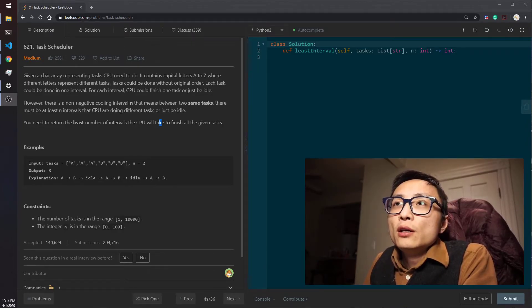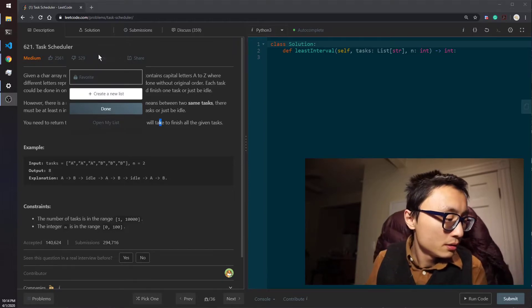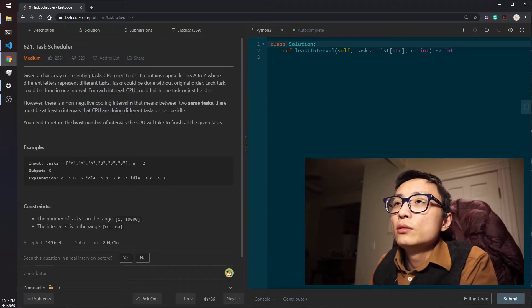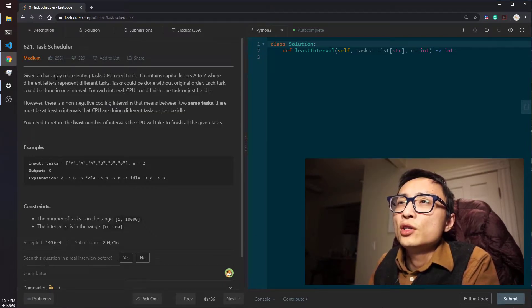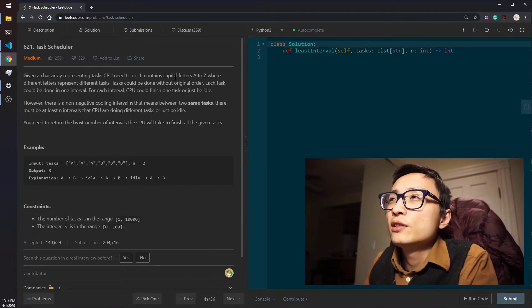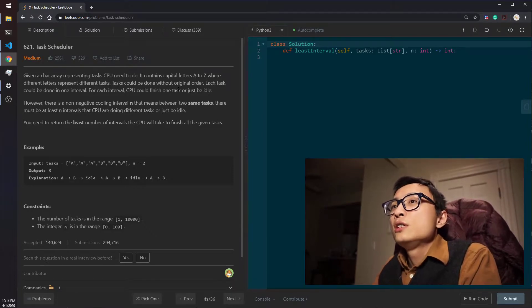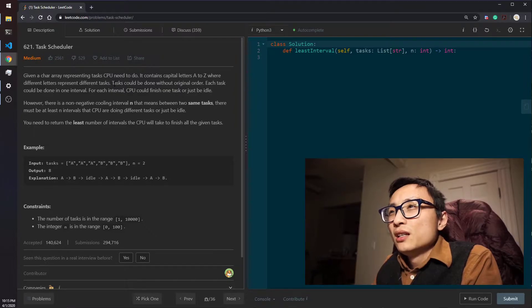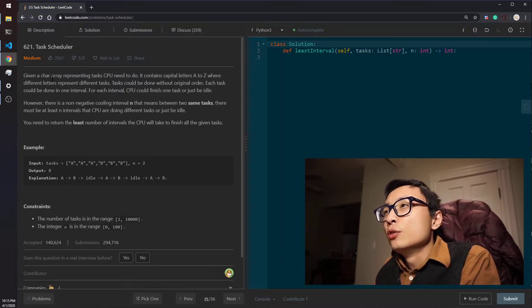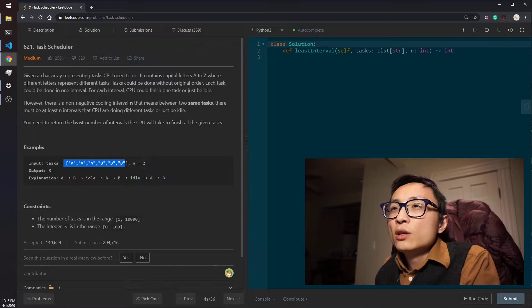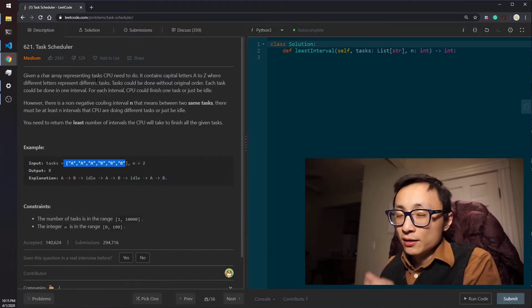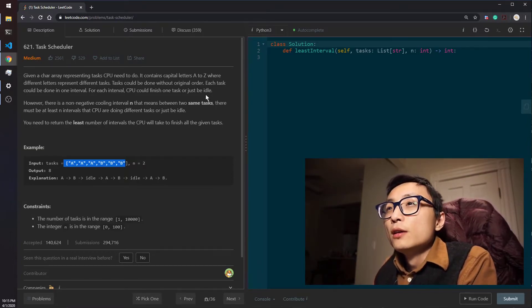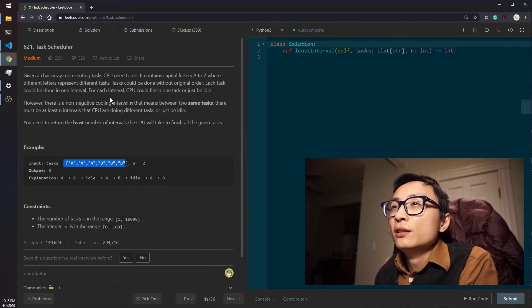Alright, another question for today is 621 Task Scheduler. We are again the CPU performing tasks given to us in the shape of character arrays. The task is indicated by character letters A to Z and they can have multiple occurrences. The tasks can be done without obeying their original order in the array, as long as we complete all of them we can rearrange the order of how we complete those tasks.